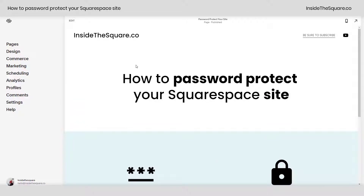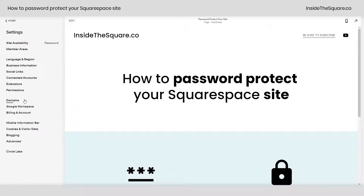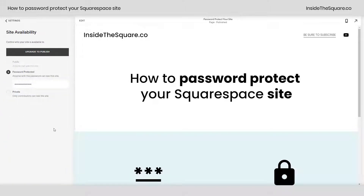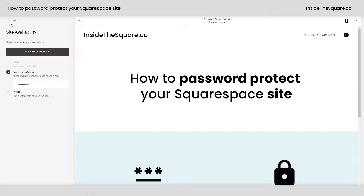To do this, we're going to navigate to Settings and select Site Availability. This is where you enter in the password. No matter what you type, Squarespace is going to display dots instead. Enter the password you'd like, select Save, and you'll be good to go.